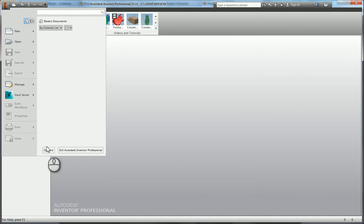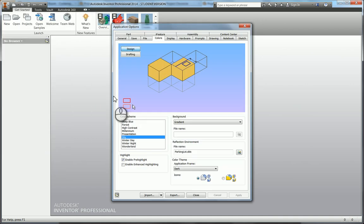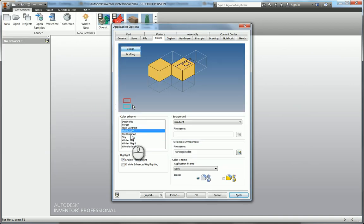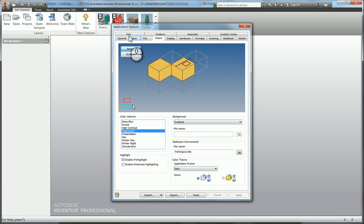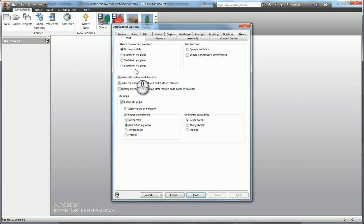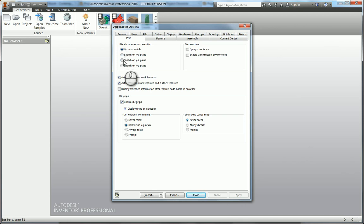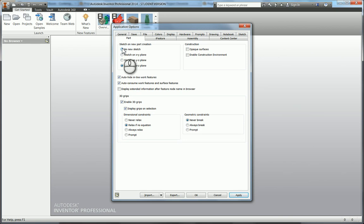There's a few other settings that I normally change. In your part settings, you can change so that it automatically always chooses a plane to sketch on, rather than clicking Sketch and then selecting a plane. You can say, okay, always start a sketch on the XZ plane. It's quite a useful feature which I personally use.